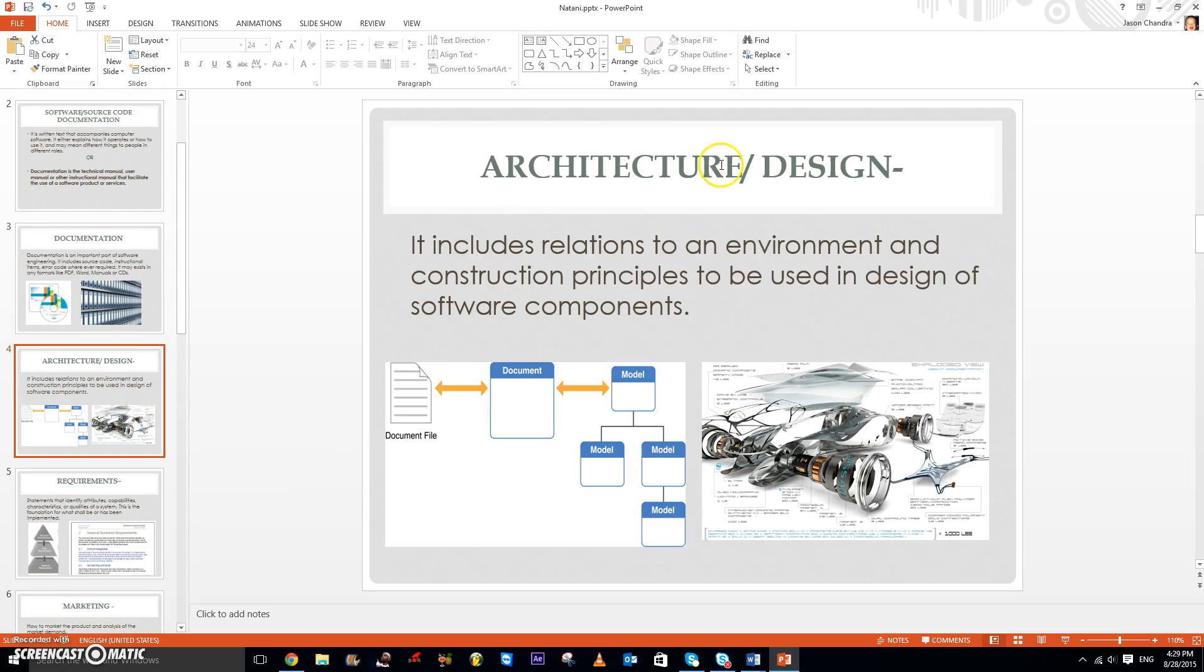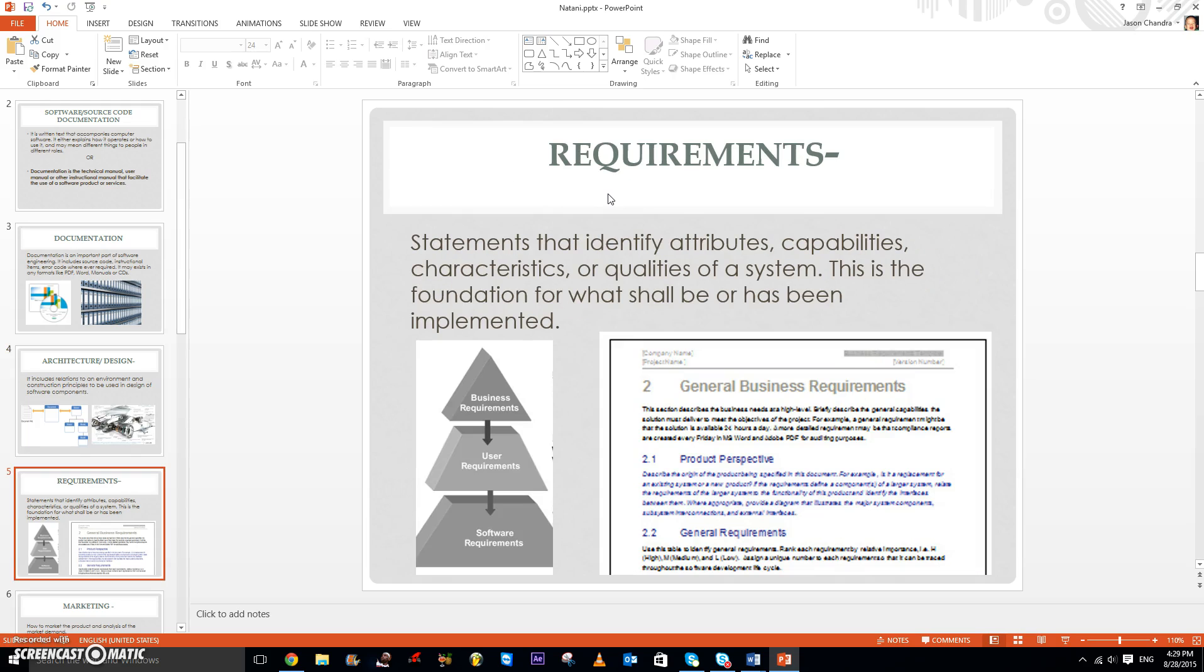There's also architecture or design, and it includes relations to an environment and construction principles to be used in design of software components. There are different types of user documentation also, such as the requirements.